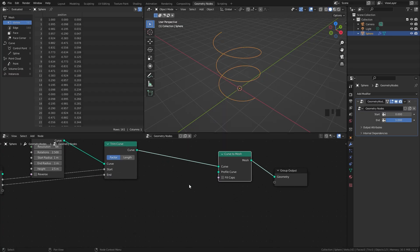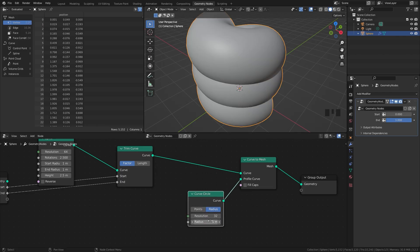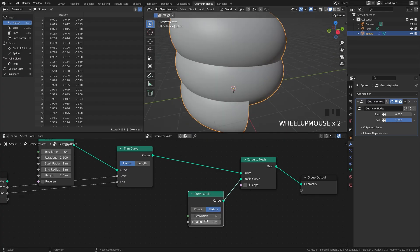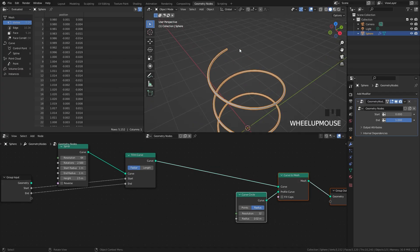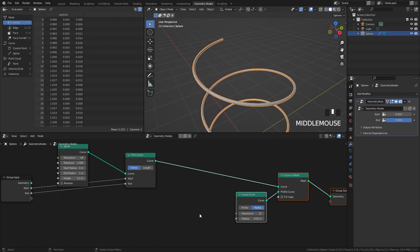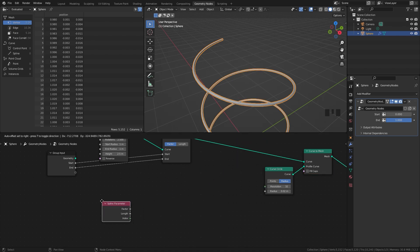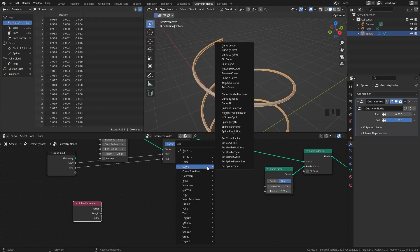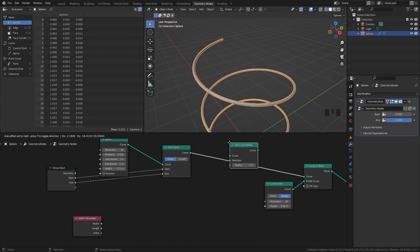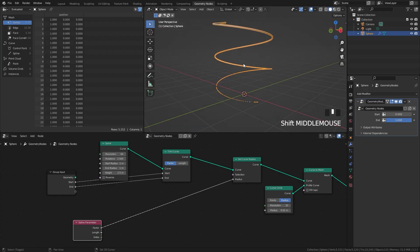Next let's add some thickness. Press Shift+A and add in a curve to mesh, then we need a profile so we'll add in a curve circle. The radius is currently way too big, so let's bring this down to a value of 0.02. At the end of the curve it's going to become a point instead of having a sharp edge. To do this we need a couple of nodes — go over to curve and select the spline parameter. We'll take the factor output and plug it into a set curve radius node.